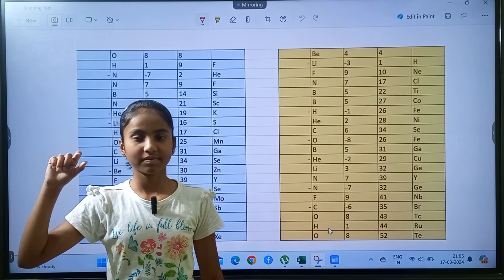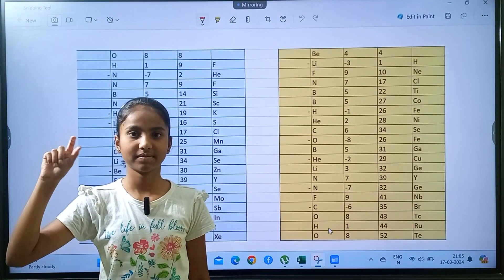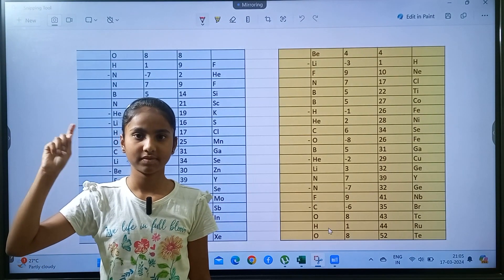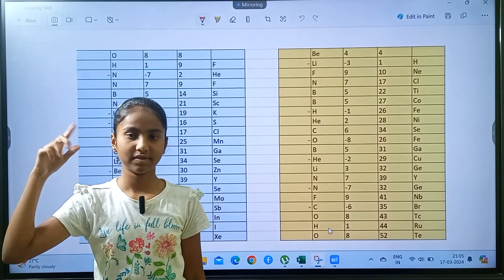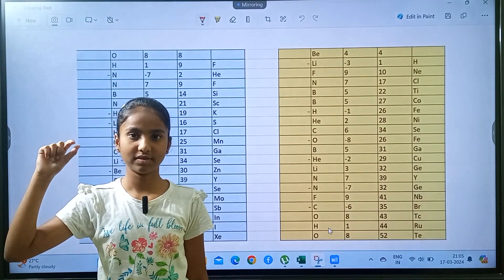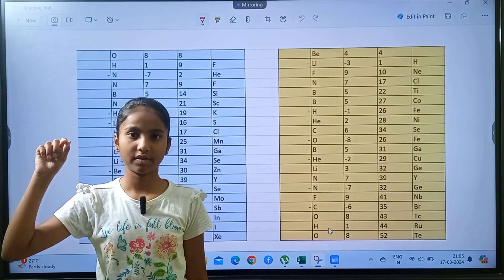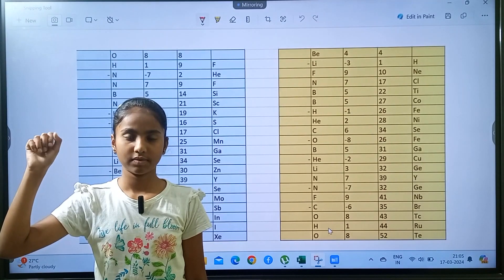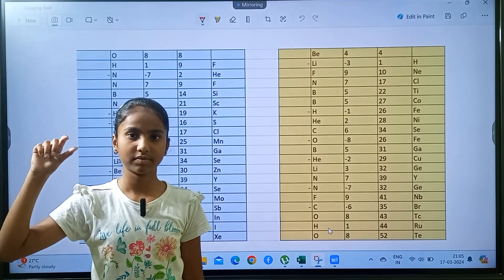Right, go. Beryllium minus lithium, hydrogen, hydrogen, fluorine, neon, nitrogen, fluorine, boron, titanium, boron.